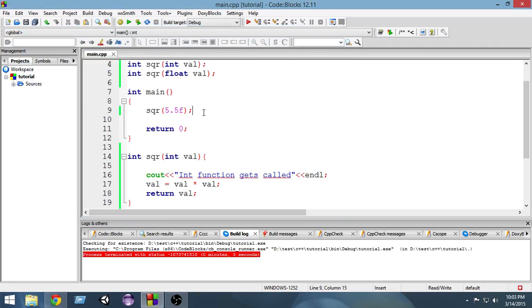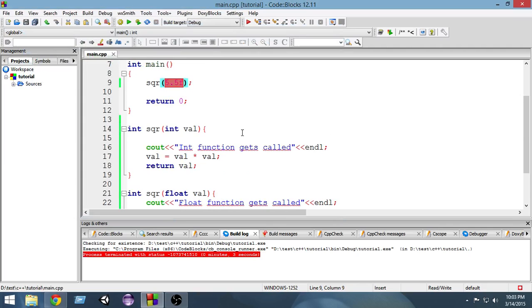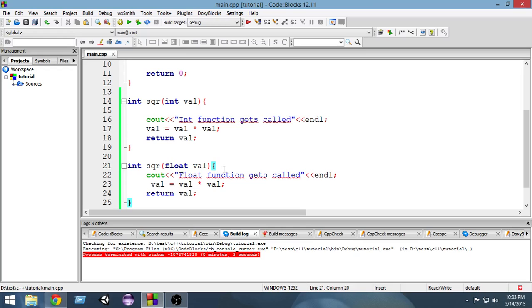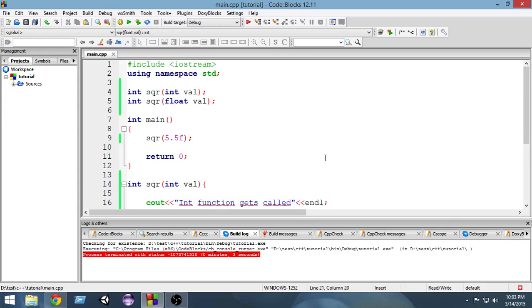So this is the basics of function overloading. According to the inputs I am giving, different functions are getting called which have same name and same return type. Now I want to give you guys a small pointer.